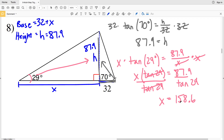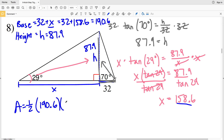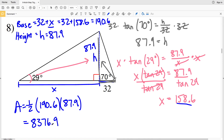X will be equal to 87.9 divided by the tangent of 29, which is 158.57, rounding to 158.6. Now we can plug X into our equation for our base: 32 plus 158.6 equals 190.6. Area equals one-half of the base of 190.6 times our height of 87.9, so 0.5 times 190.6 times 87.9, giving us our final area.